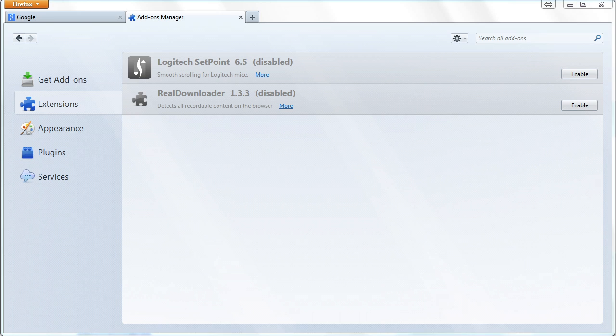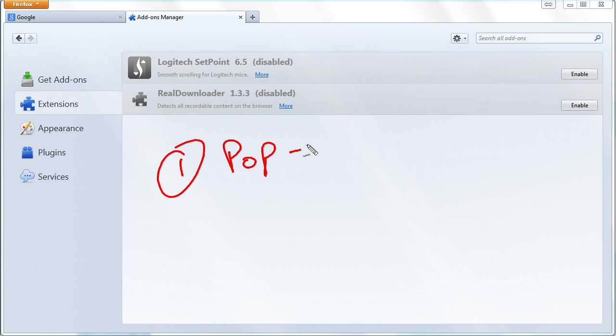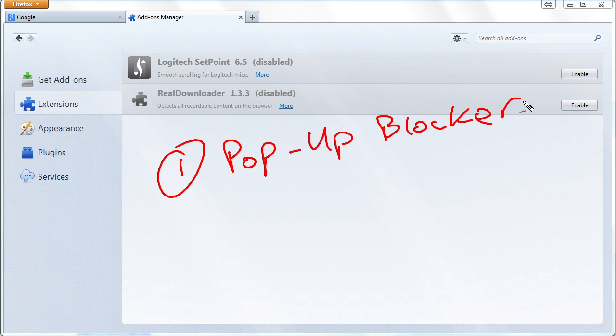So in summary, pop-ups, what do we want to do? Step one, we want to go to our browser and we want to make sure that we've got the pop-up blocker turned on and properly configured, especially if we have some sites that we want to add as exceptions.